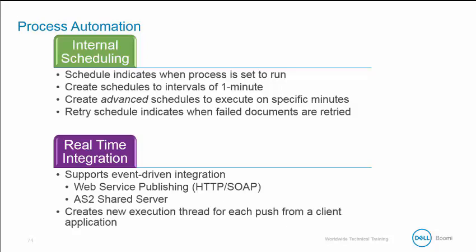In internal scheduling, the schedule indicates when the process will run. Schedules are created down to one-minute intervals, and advanced schedules are created to execute on specific minutes. You also can create a retry schedule to show when failed documents are retried.